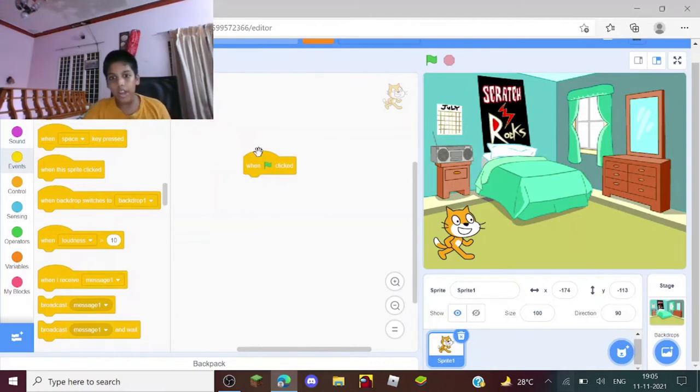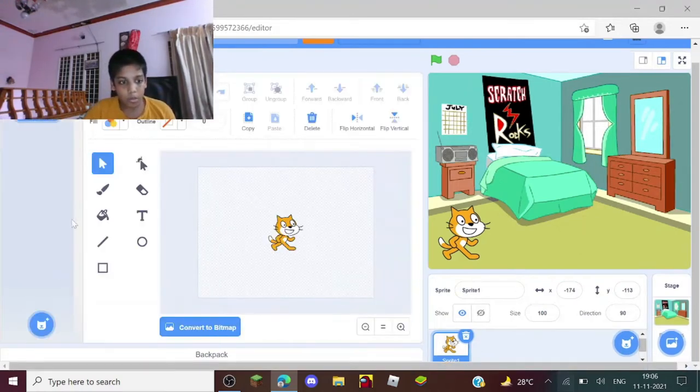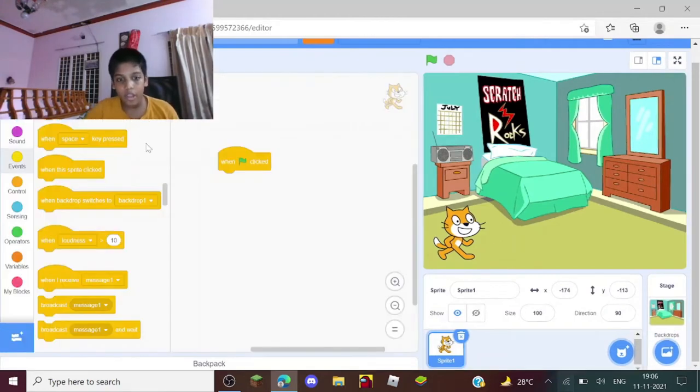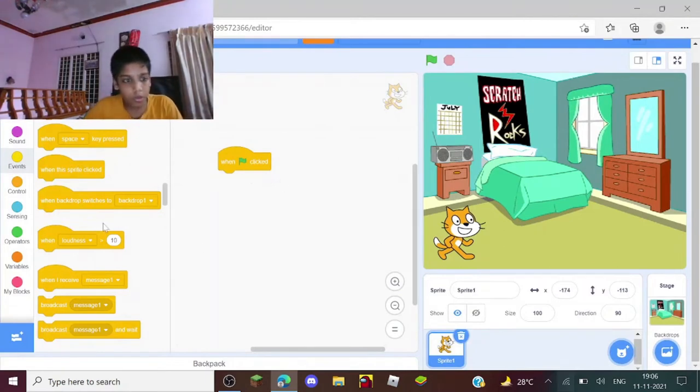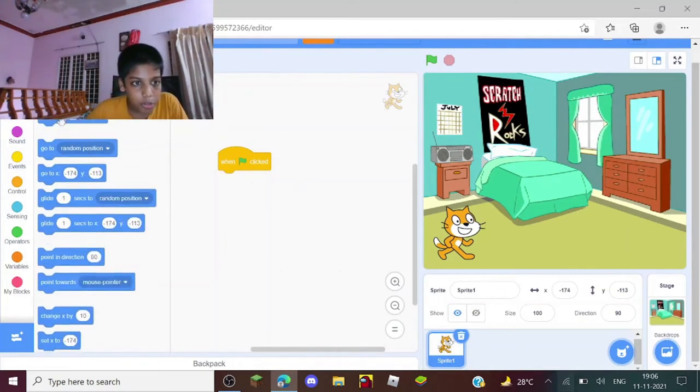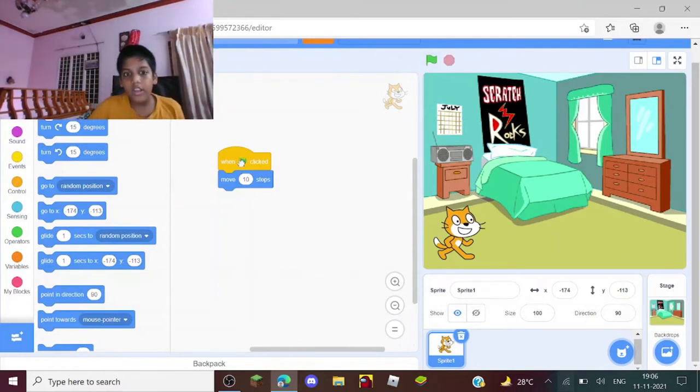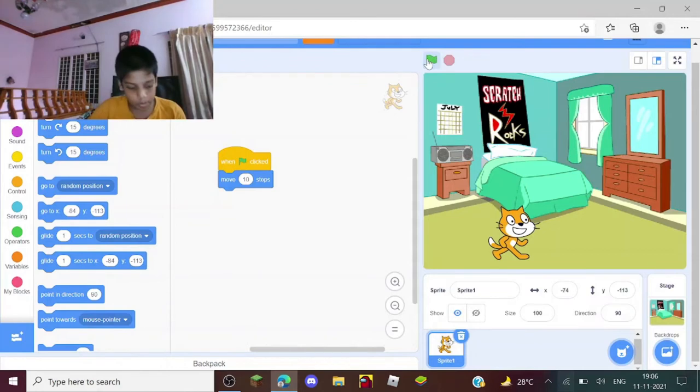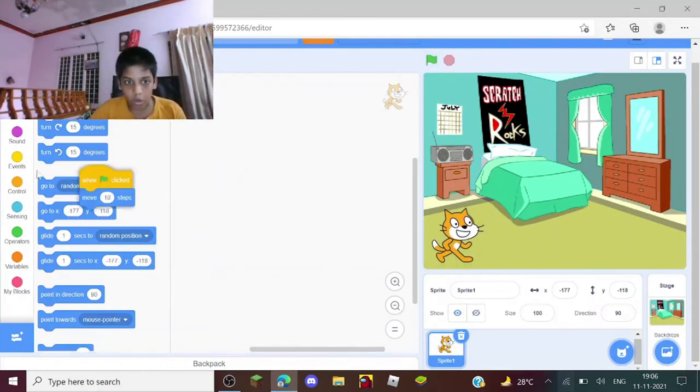There are costumes for one sprite so you can make animations and stuff like that. So if you do this, go to motion, move ten steps - when the green flag is clicked, yep, when you click it, it moves ten steps like that. You can do other code too.